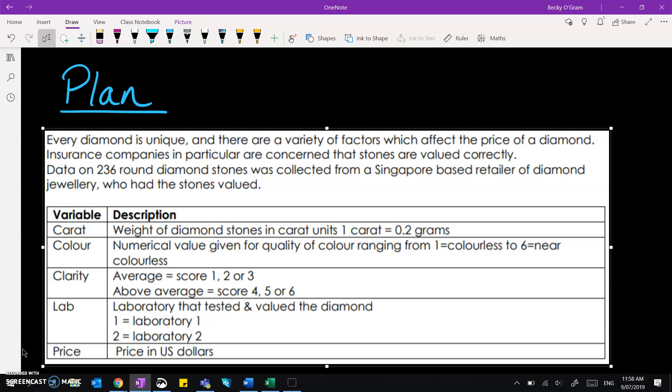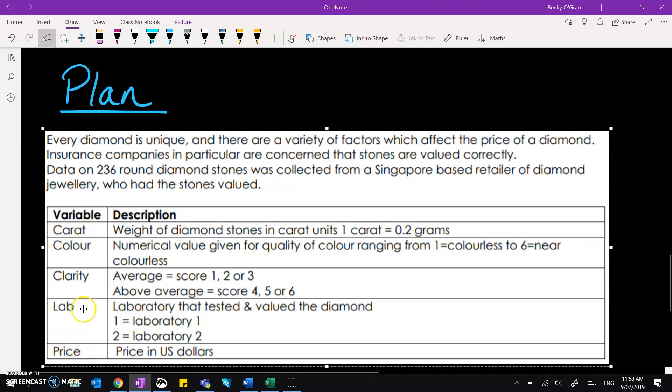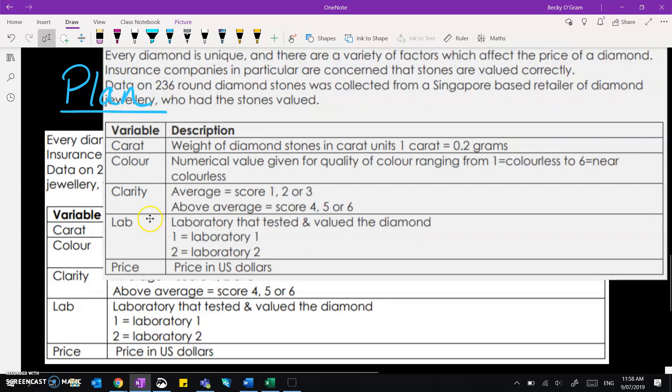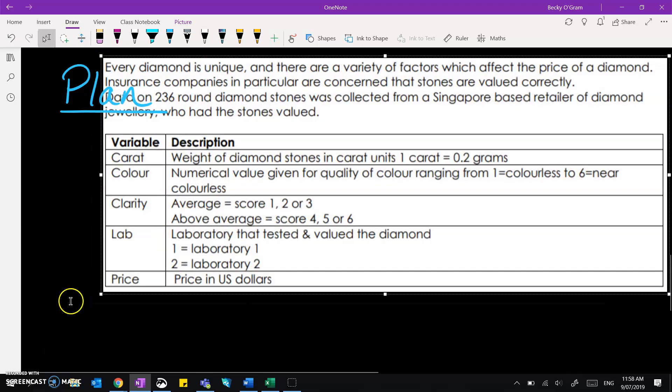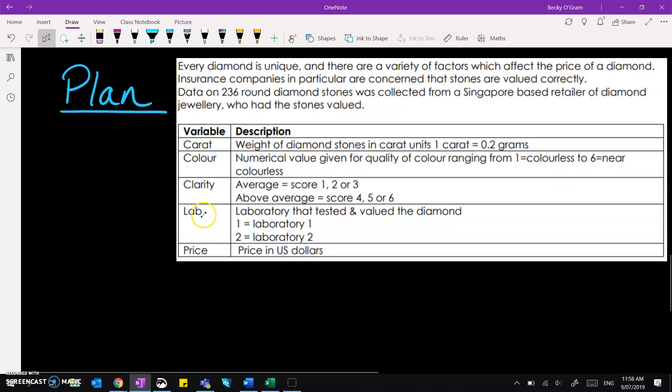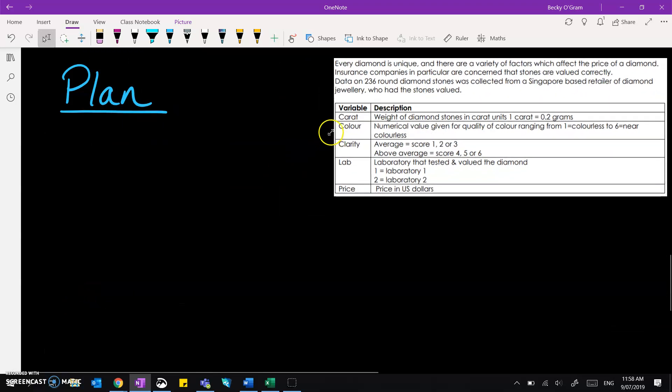As a reminder I've included the table of information that we had to start off with in the last video, and we are selecting carat and price from that table of data. Just move it up here out of the way so we can write about it.